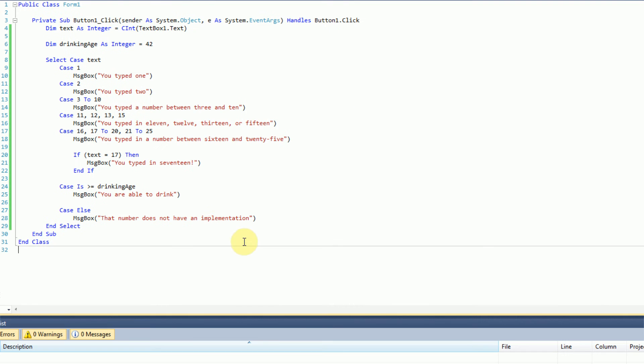Now the select case statement does not only work with integers — it also works with booleans, bytes, chars or characters, dates, doubles, decimals, integers, longs, any sort of object, a short, a single, and a string.